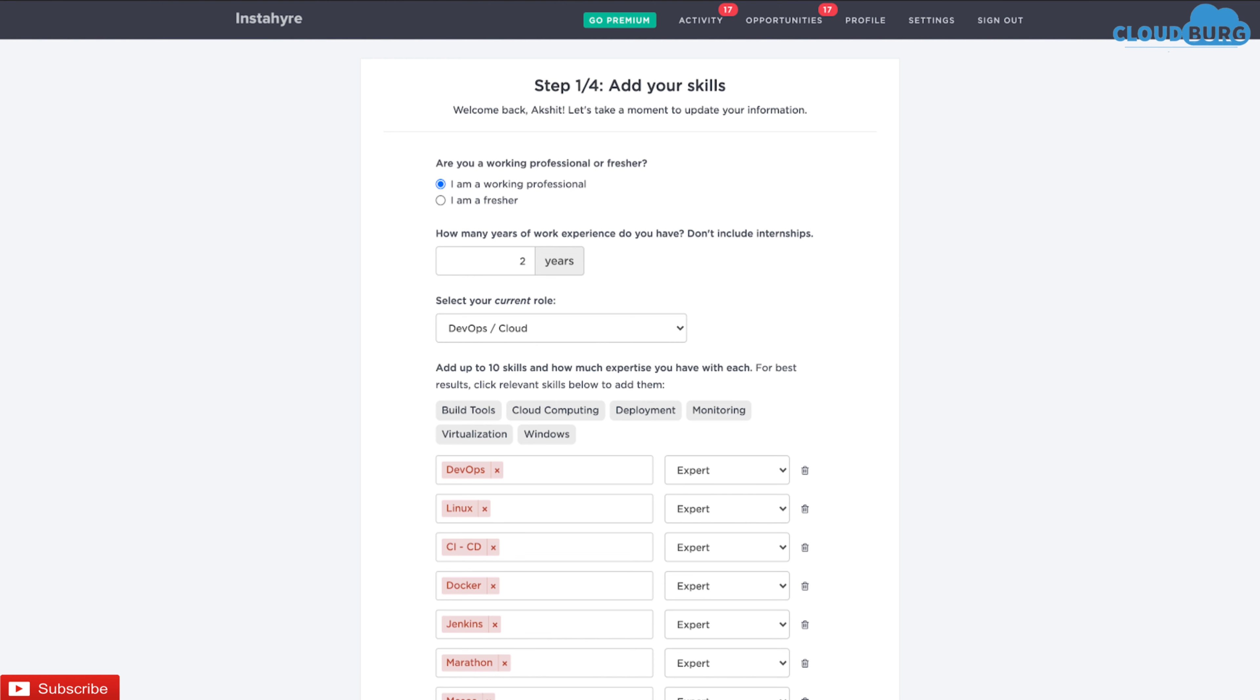This is how InstaHire dashboard looks like. It's really simple and hassle-free. You just need to sign up using your Google account and then update a few details in order to search job in a better way. Provide information like skills, experience, employment and personal details.